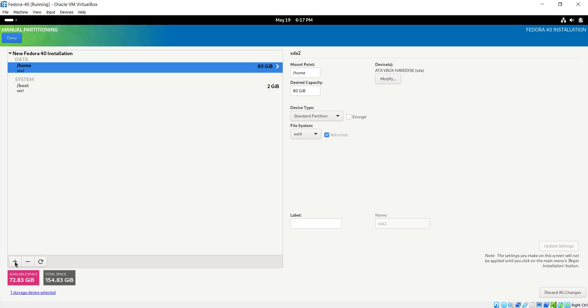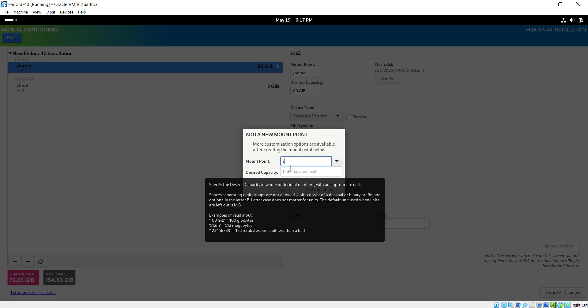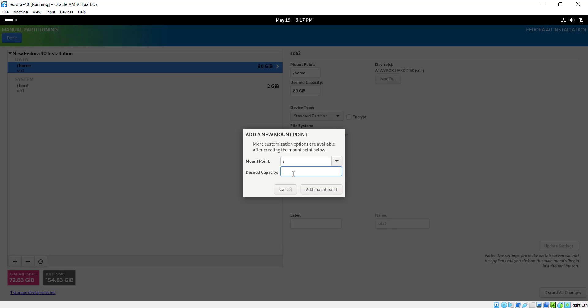Next I'm going to create the root mount point, which is denoted by a single forward slash. I'm going to give it 65 gigabytes, then click Add Mount Point.